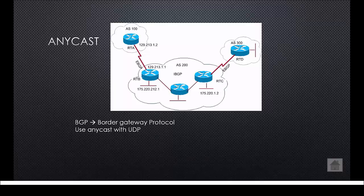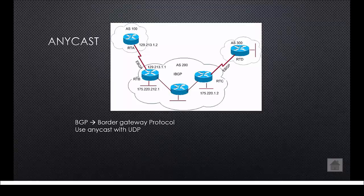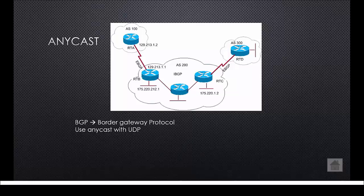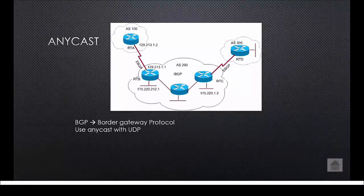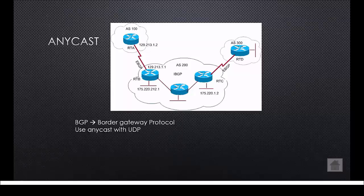There's also a negative side to an anycast address which is that a receiving host can change its session when they already have a connection. Because of this an anycast address can best not be used with TCP but with UDP.